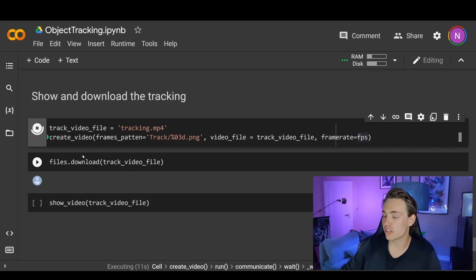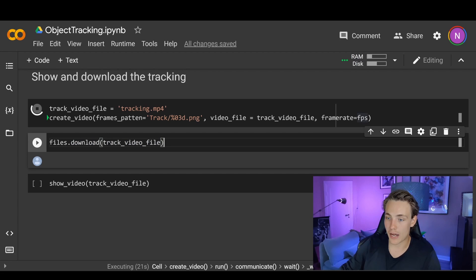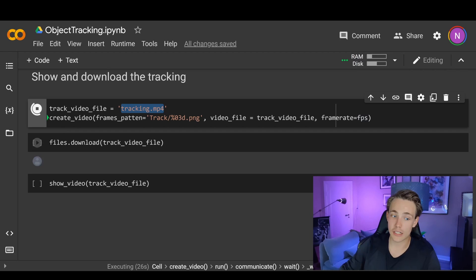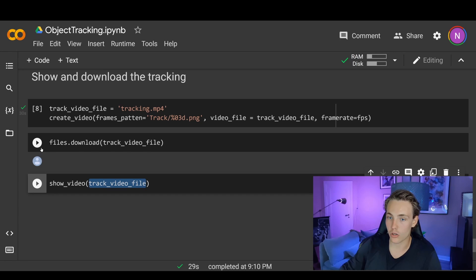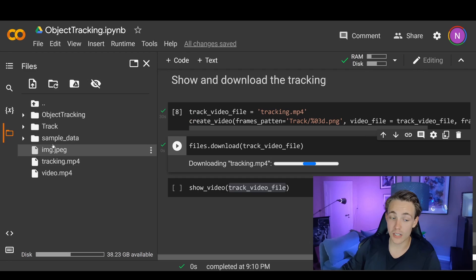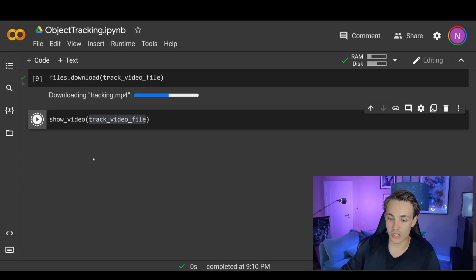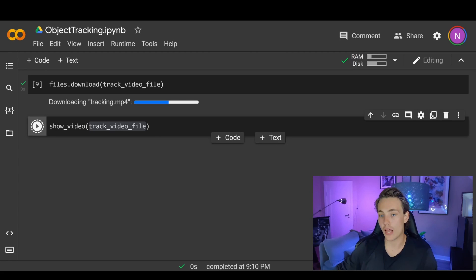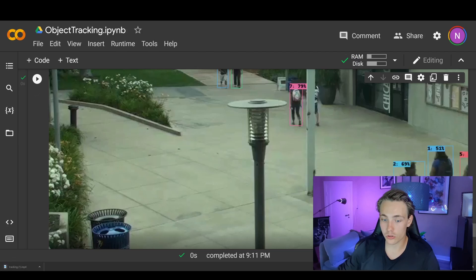After creating the video we can download it to our local machine using files.download and passing in the video path, or we can call show_video with the track video file to display it here in Google Colab. We can see tracking.mp4 appear over to the left in the file system — this is the output file with our detections and tracked bounding boxes. Now we have downloaded our tracked video and can use show_video to display it.